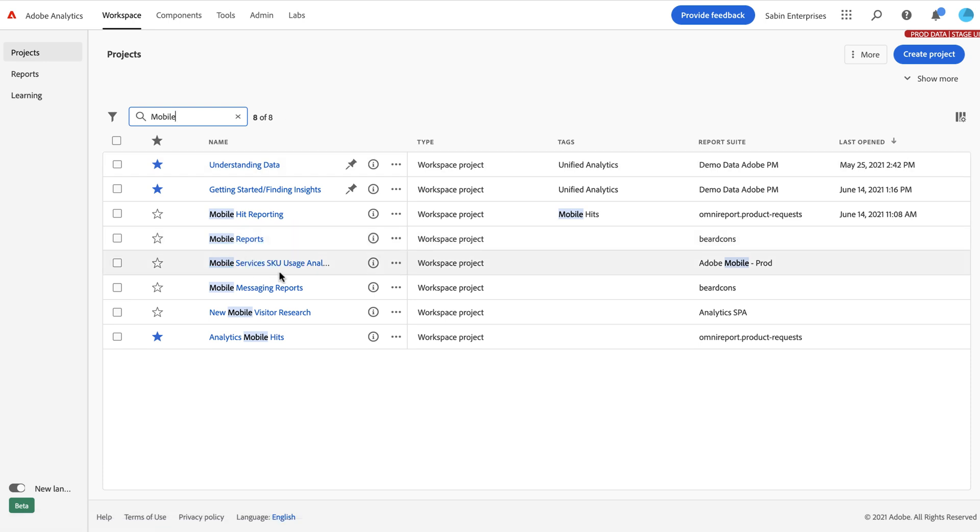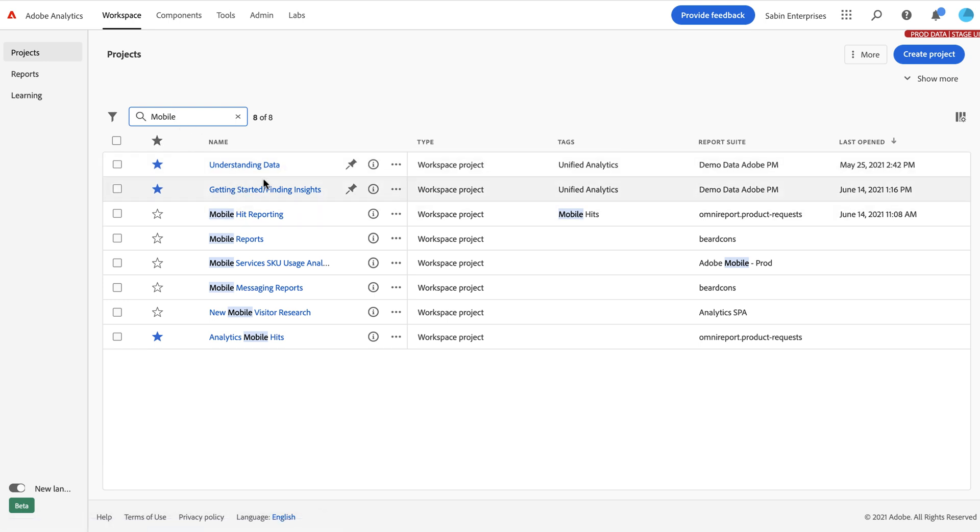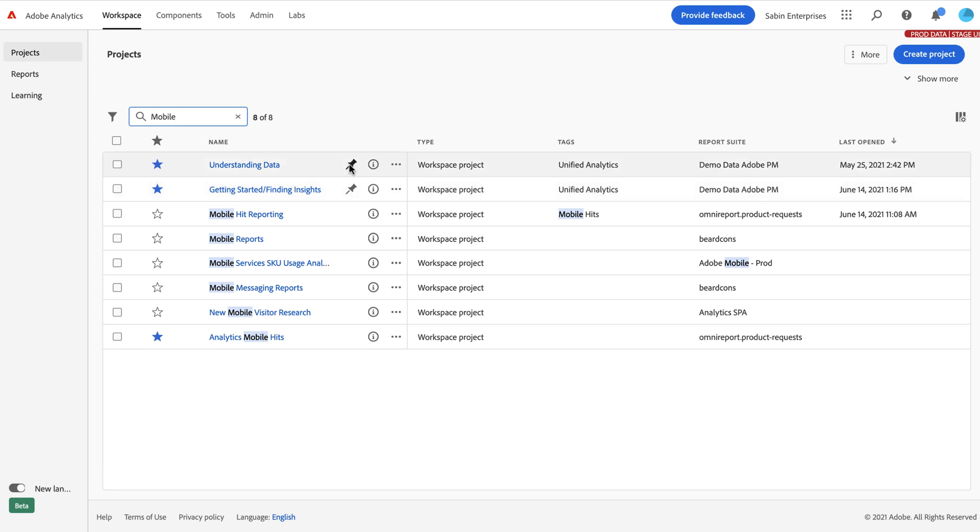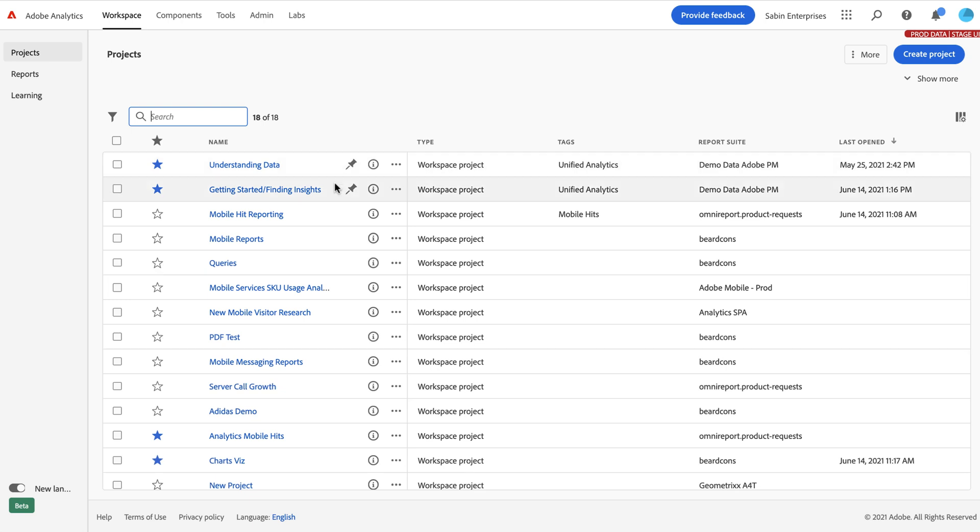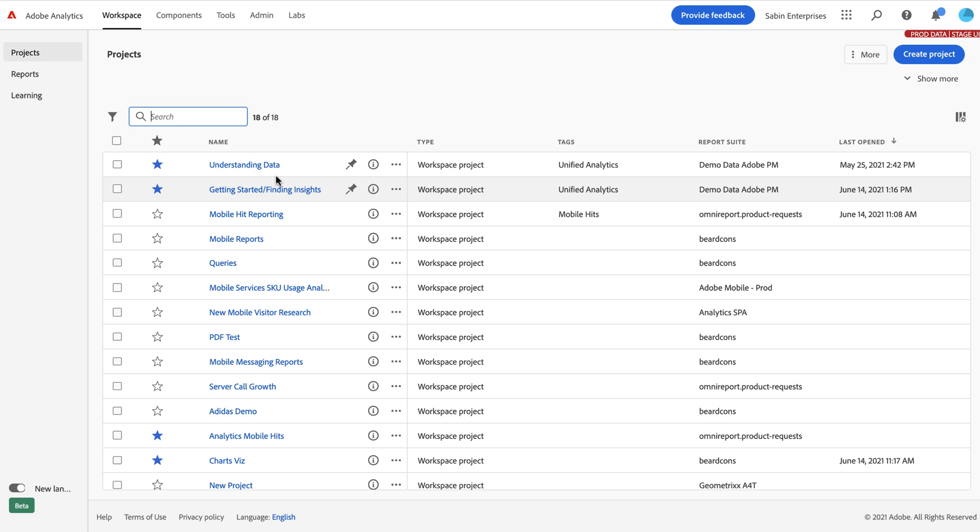One thing to notice here is I have these two projects on the top that do not contain the word mobile, but they remain on the page. That's because they're taking advantage of this new functionality of pinning that we've introduced, which keeps a project or multiple projects, depending on how many you've pinned, always on top, no matter what you do. That way, if there's something that you report or a project that you open consistently, it's always there. It won't get buried based on how recently you open it or whatever sort of criteria you're using on the table.